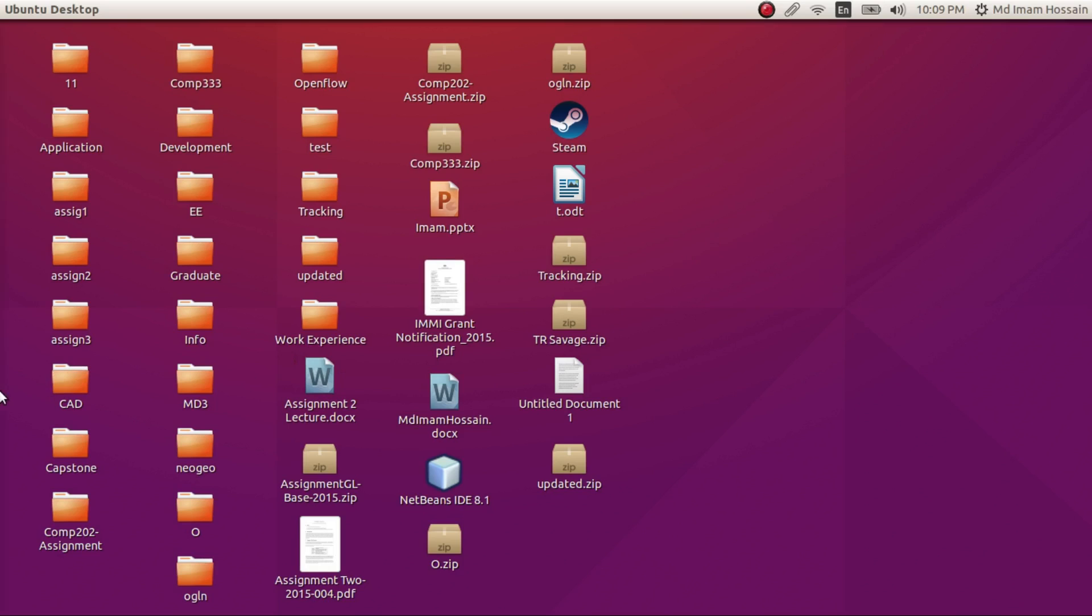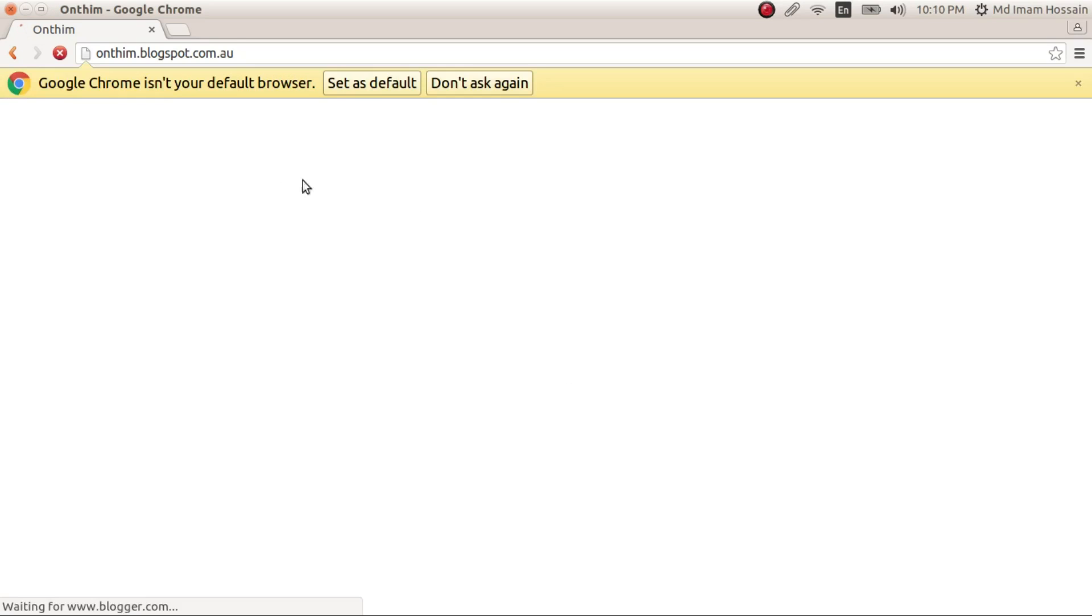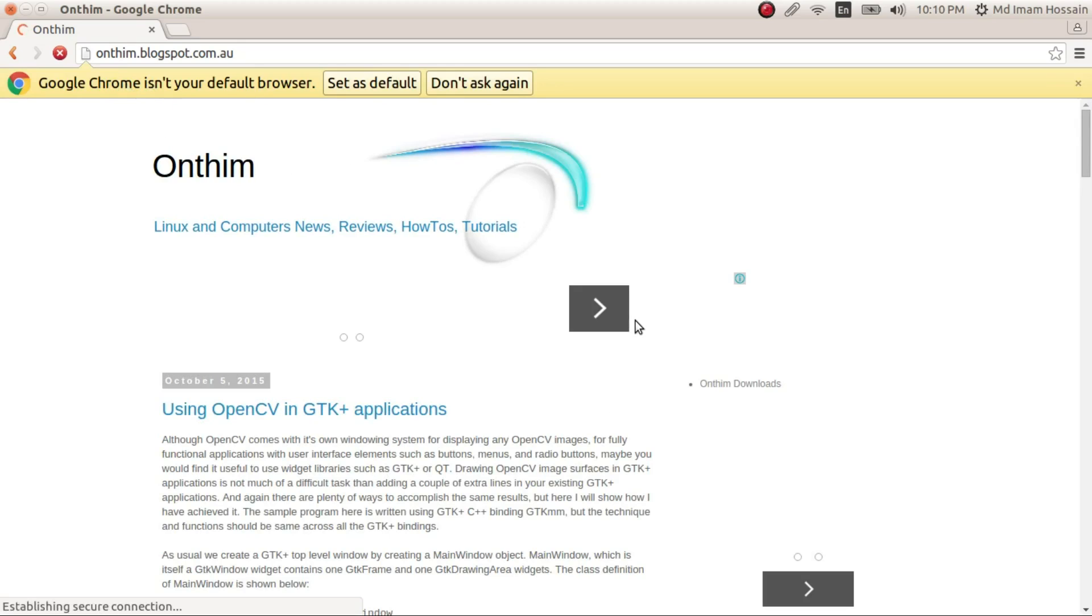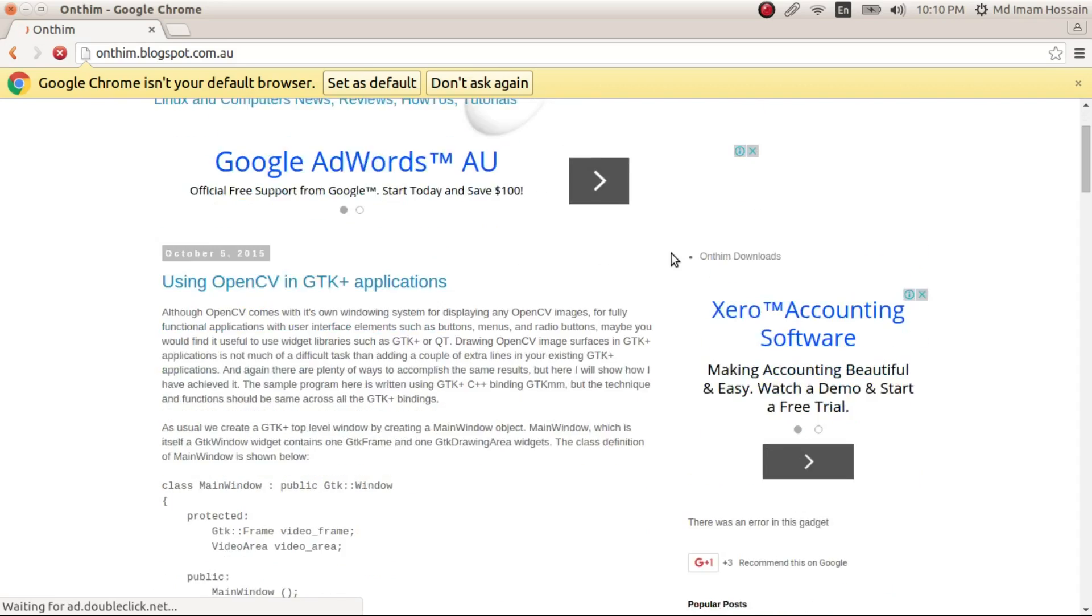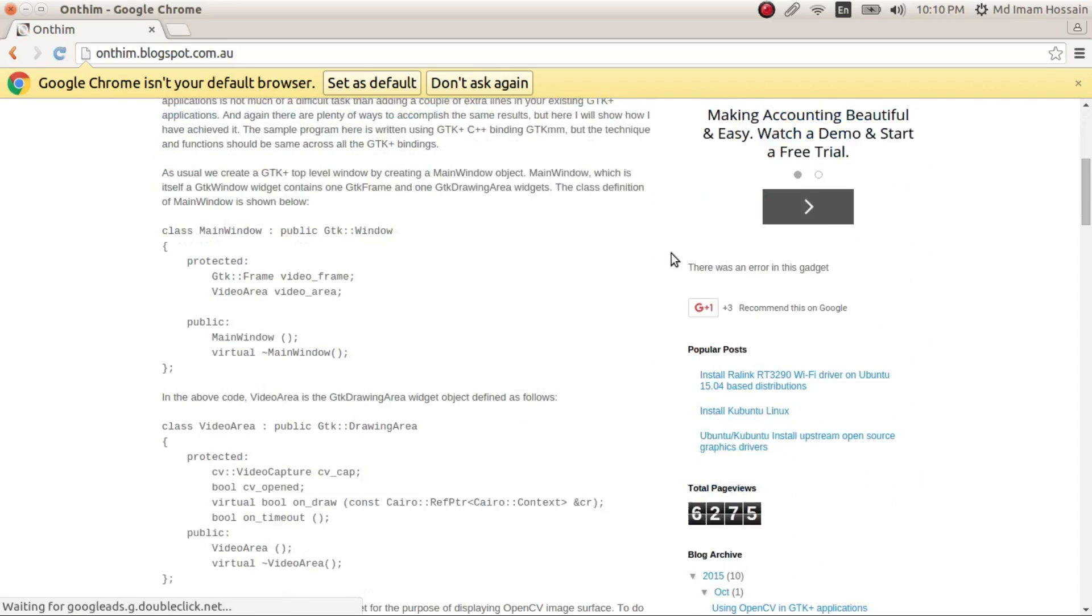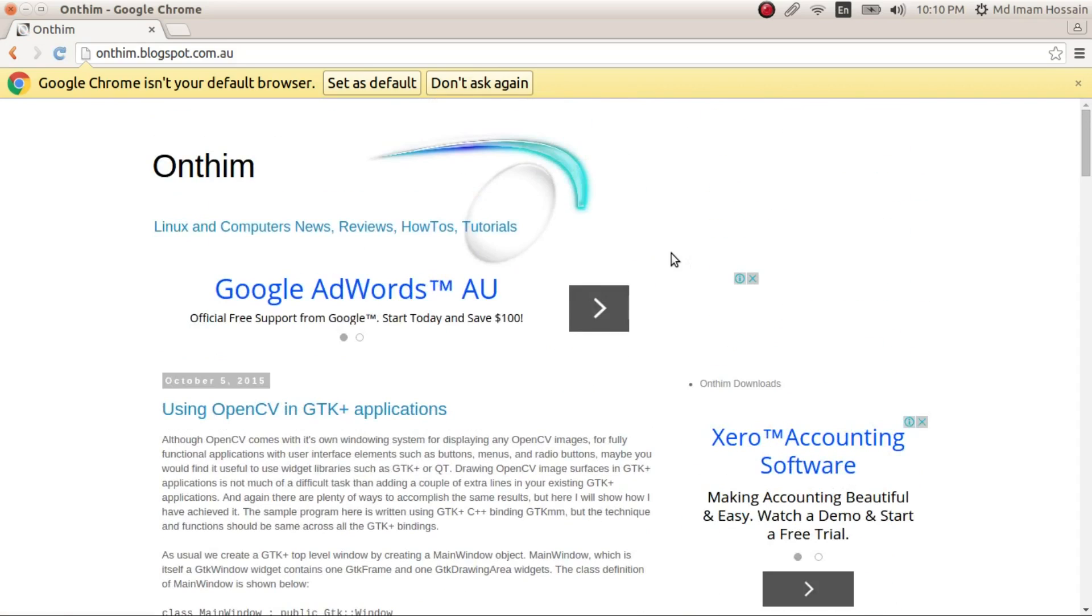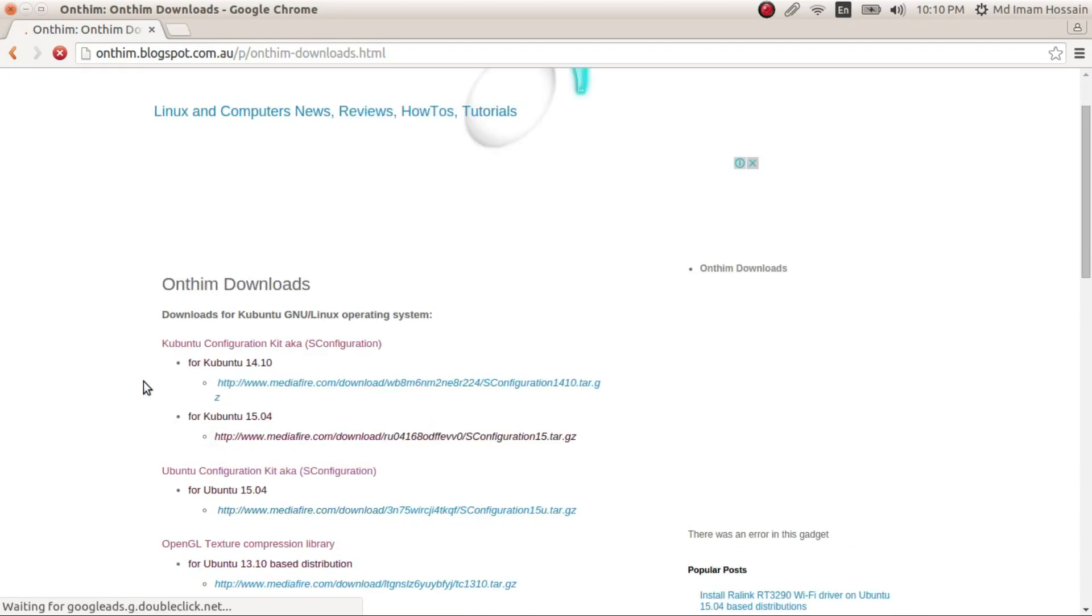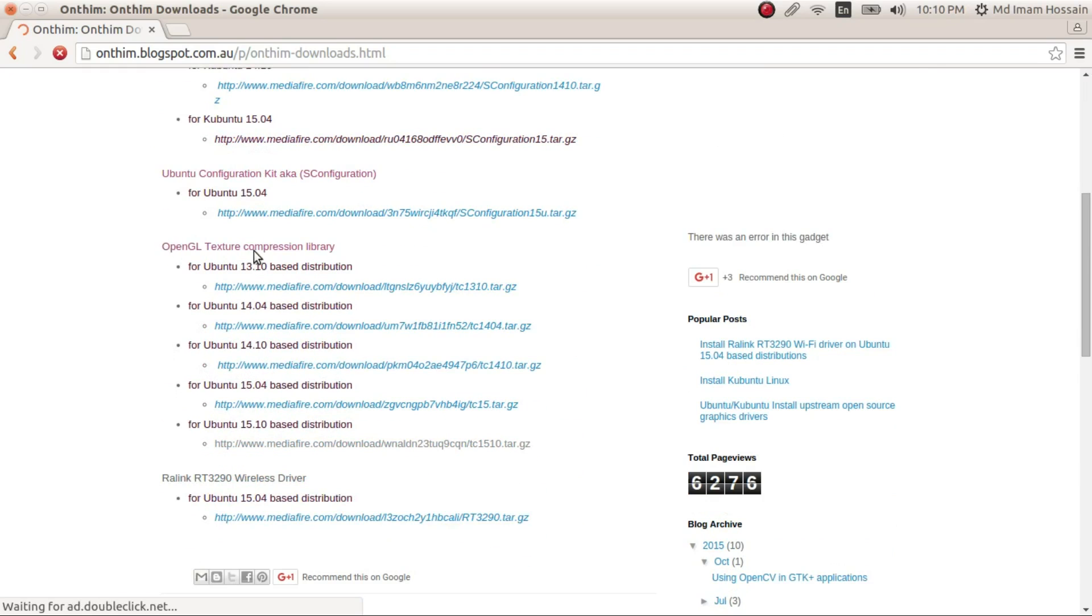Basically, you just have to download it from my blog. So we just open, you have to go to onthimblogspot.com.au and you can scroll down and look for On Theme Downloads. And here you'll find OpenGL texture compression library.